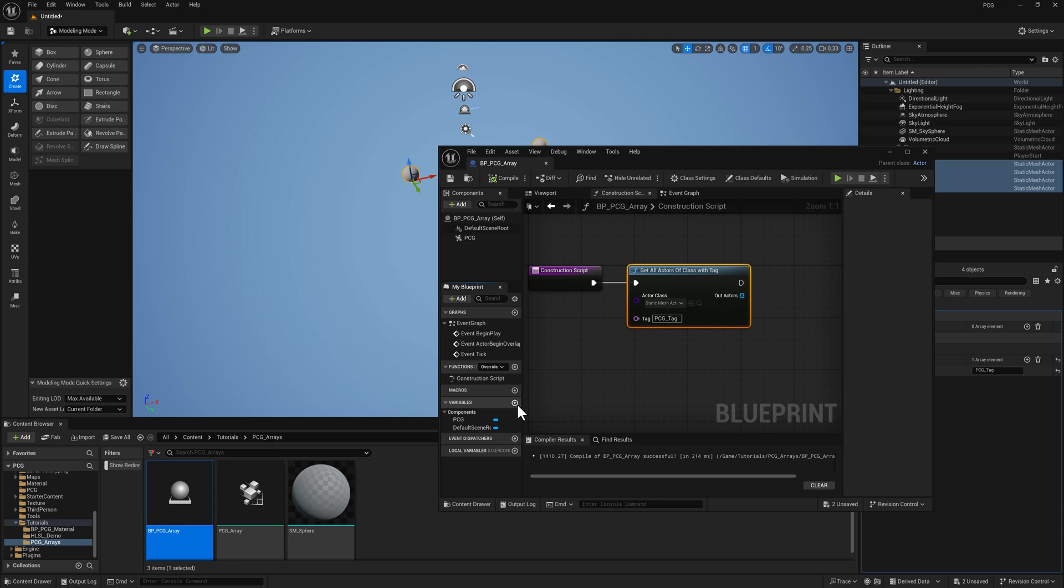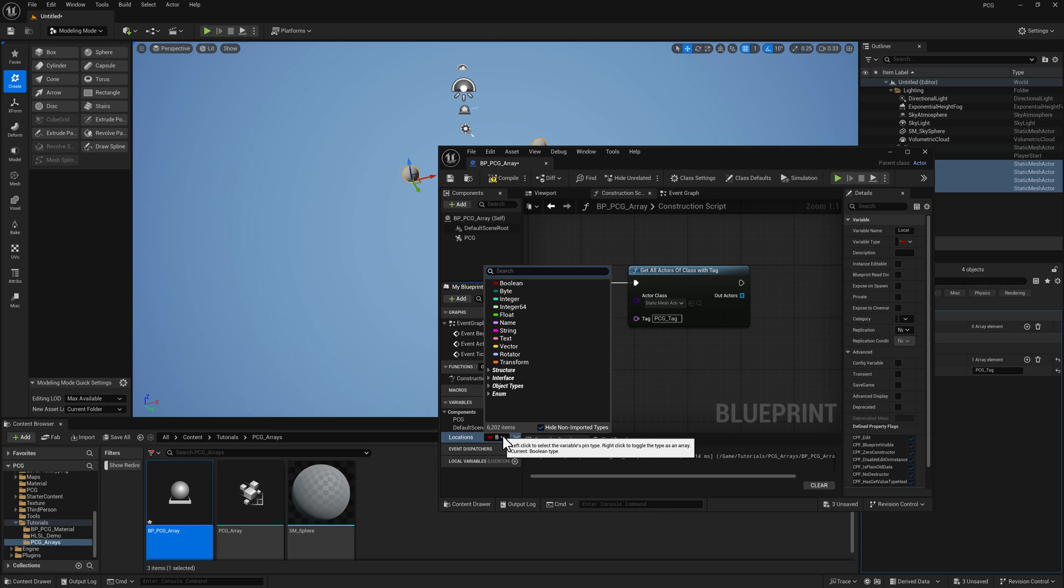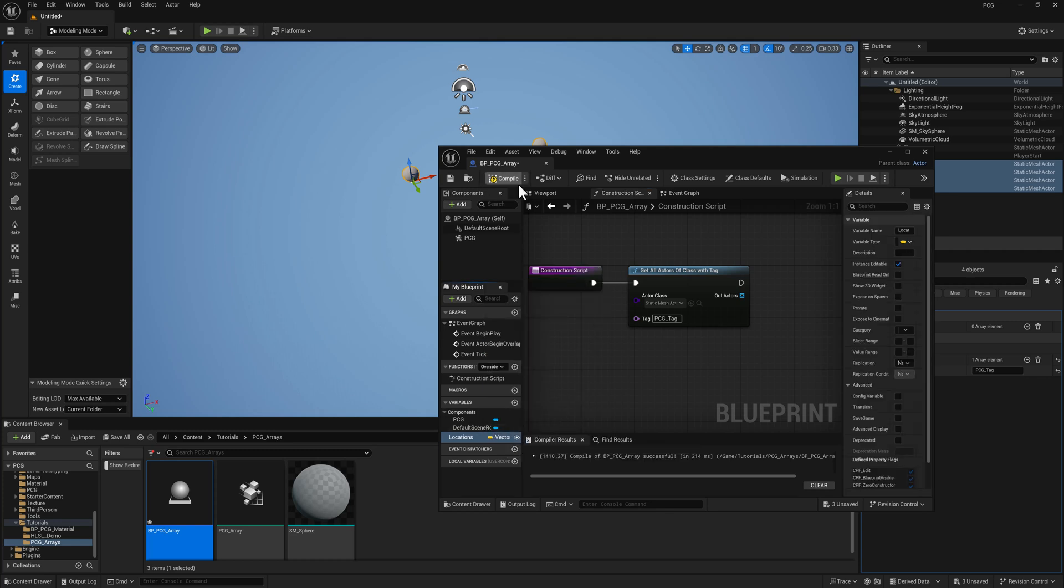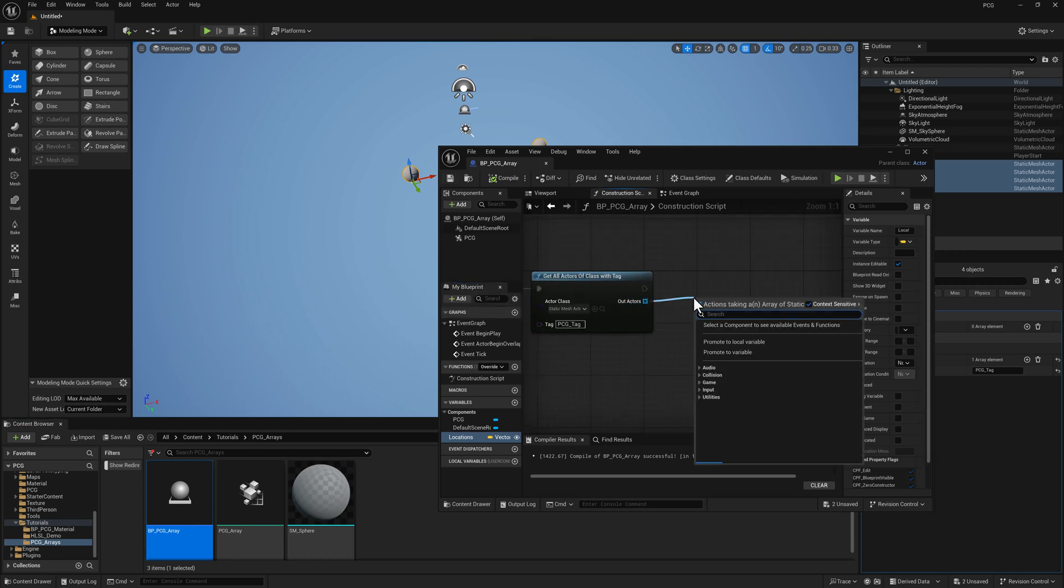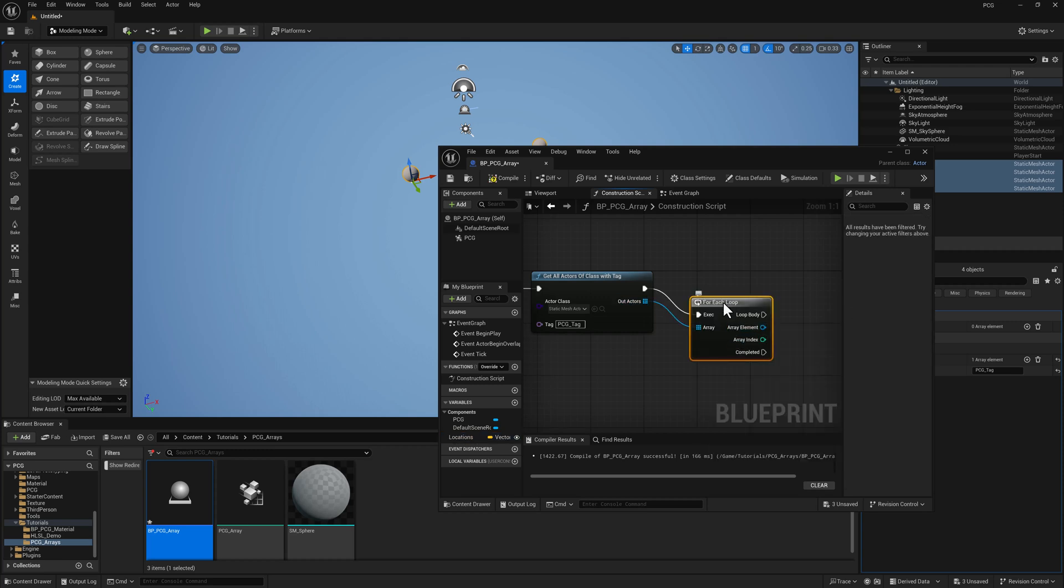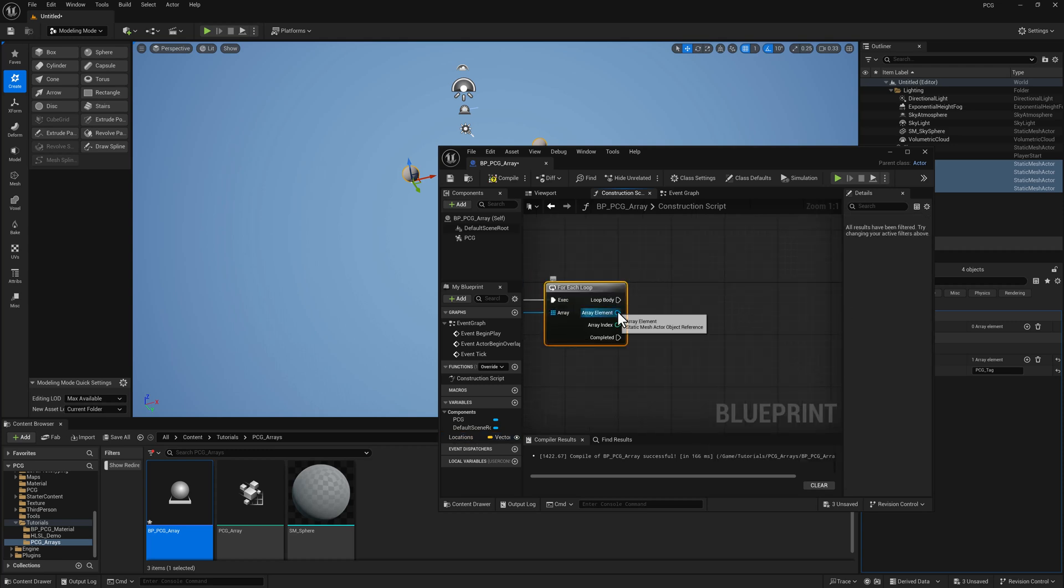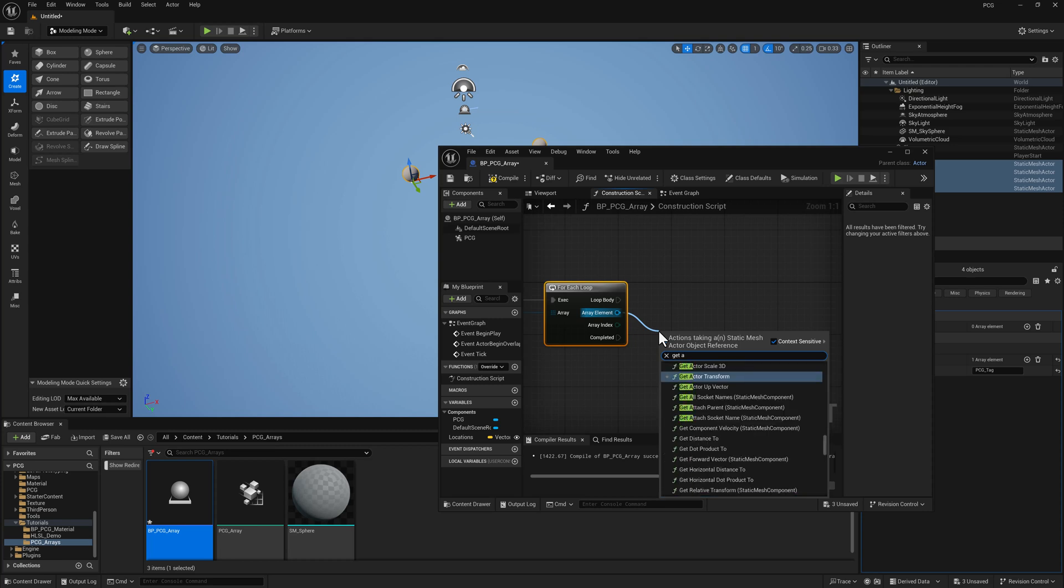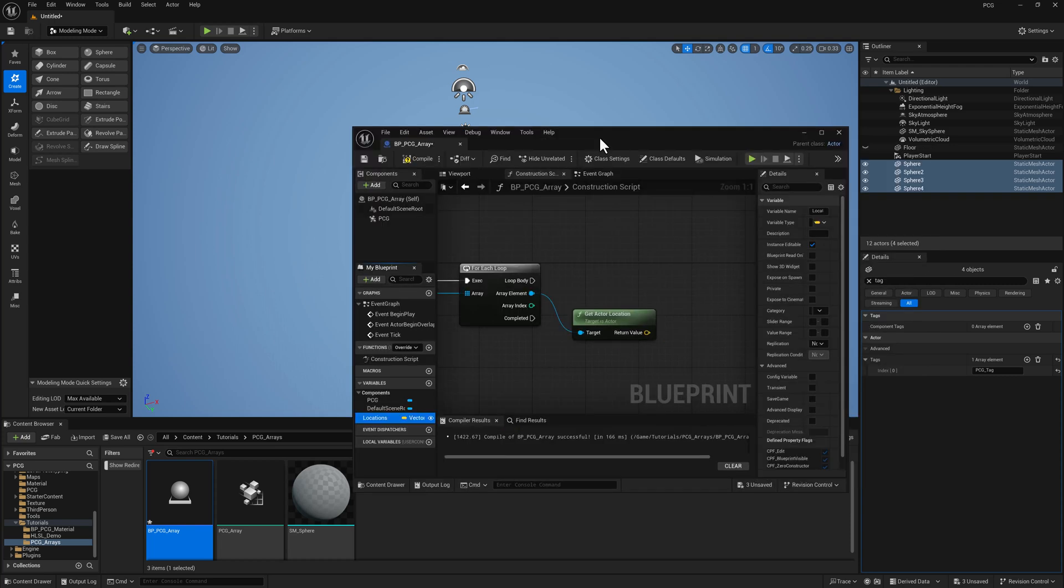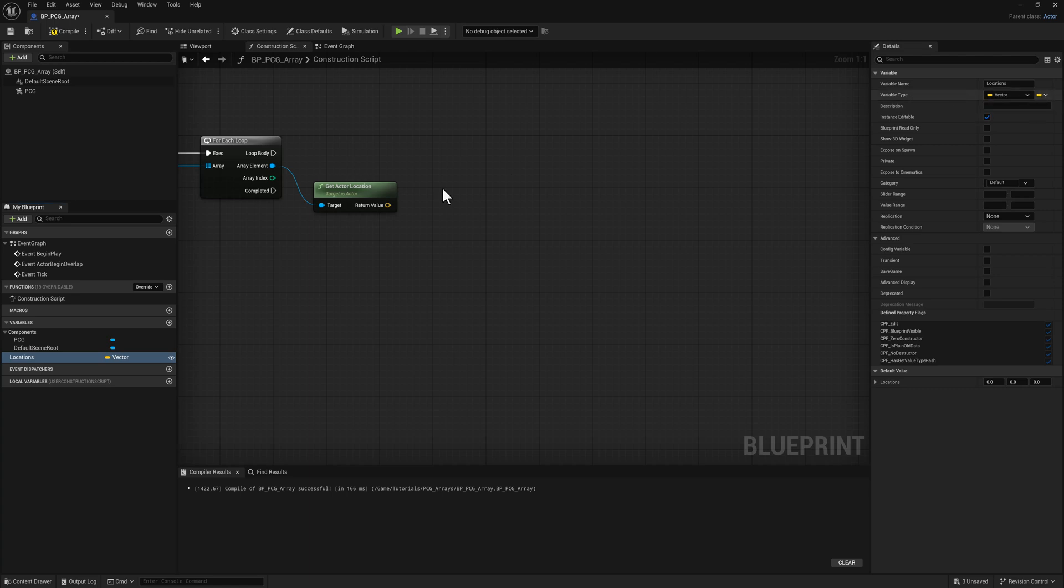Let's go ahead and add a variable. Call this one locations. I'm going to set it to a vector data type, make it public, compile and save. We'll pull off from the array here and type in for each. Let's go ahead and get the actor location. I need to actually set this to be an array.